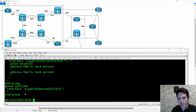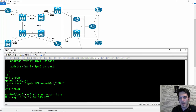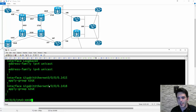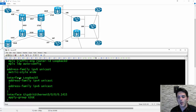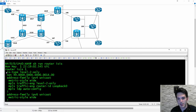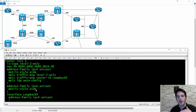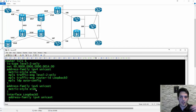I did a show run router ISIS on XR4. I created the ISIS process globally — it's a level 2 only IS type, net address, address family IPv4 unicast doing metric style wide MPLS traffic engineering, and metric style wide for v6. The metric style has to be agreed upon when ISIS adjacencies come up — if one is doing narrow and the other wide, they won't agree.